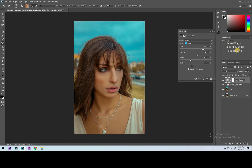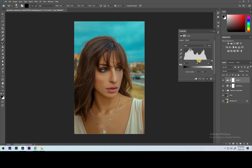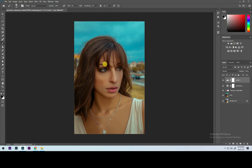Now let's move on to separation of the subject from the background. Open a new Levels adjustment layer and increase shadows a bit. Now select the brush tool and start brushing out the subject from the dark using a layer mask.